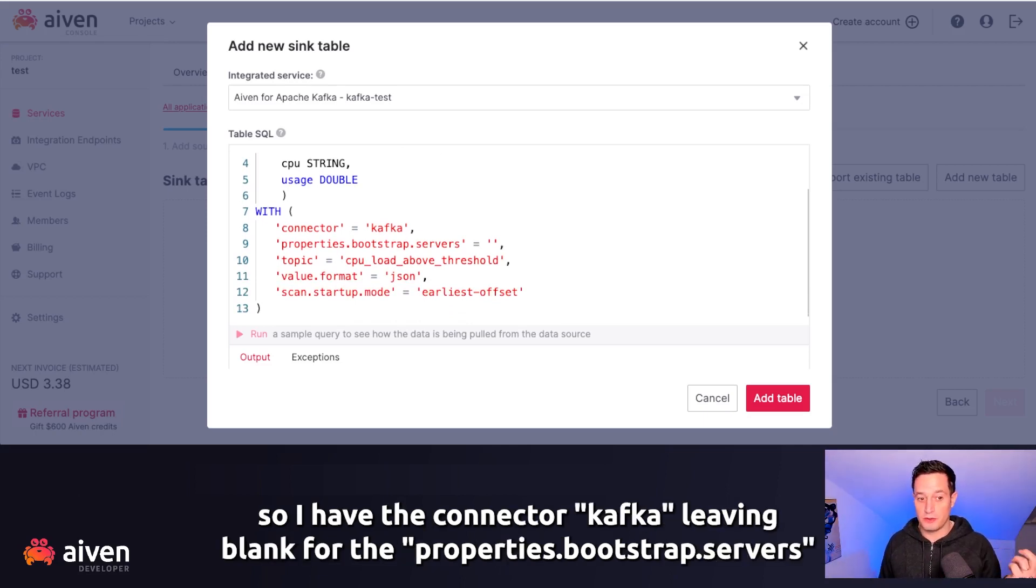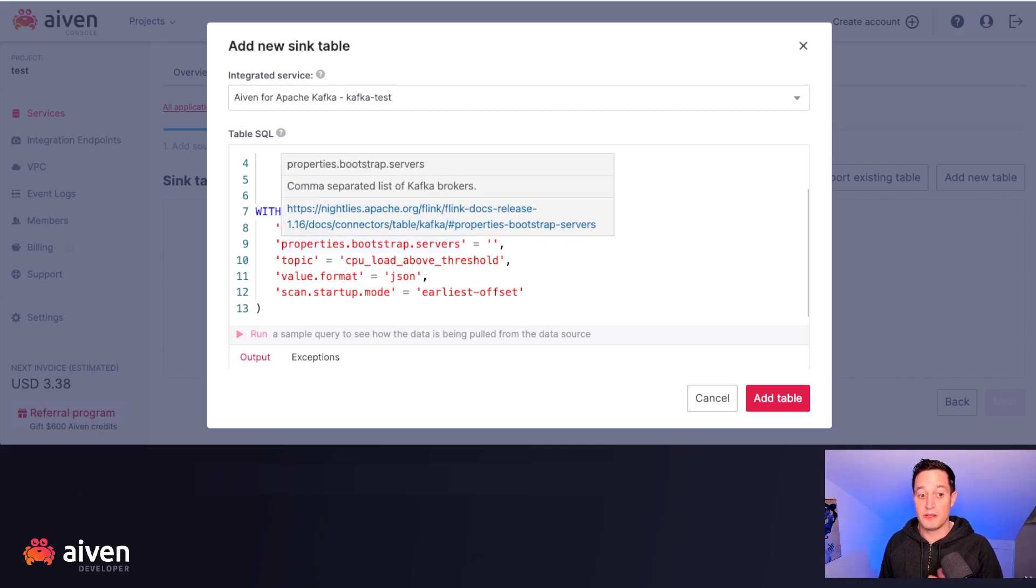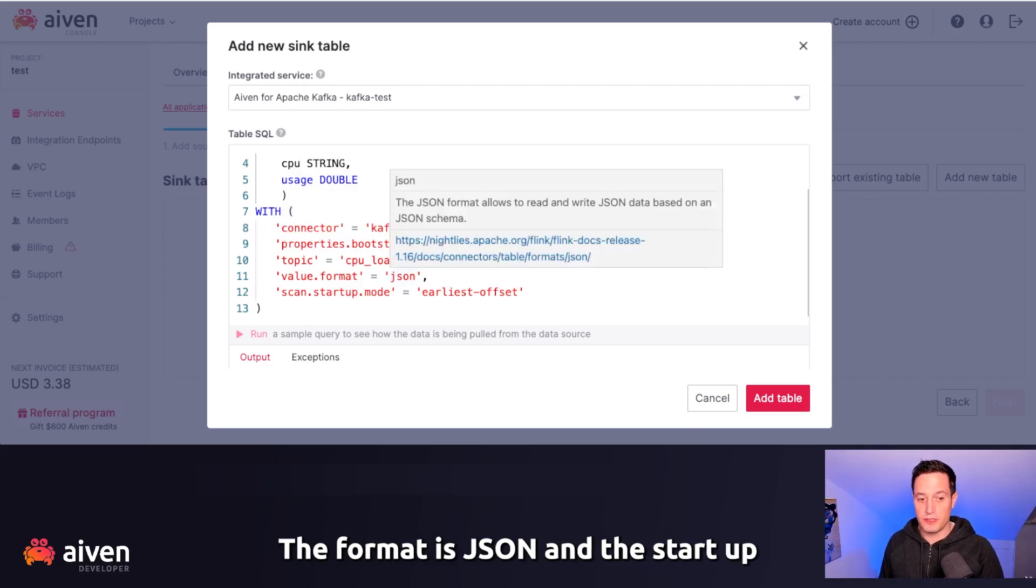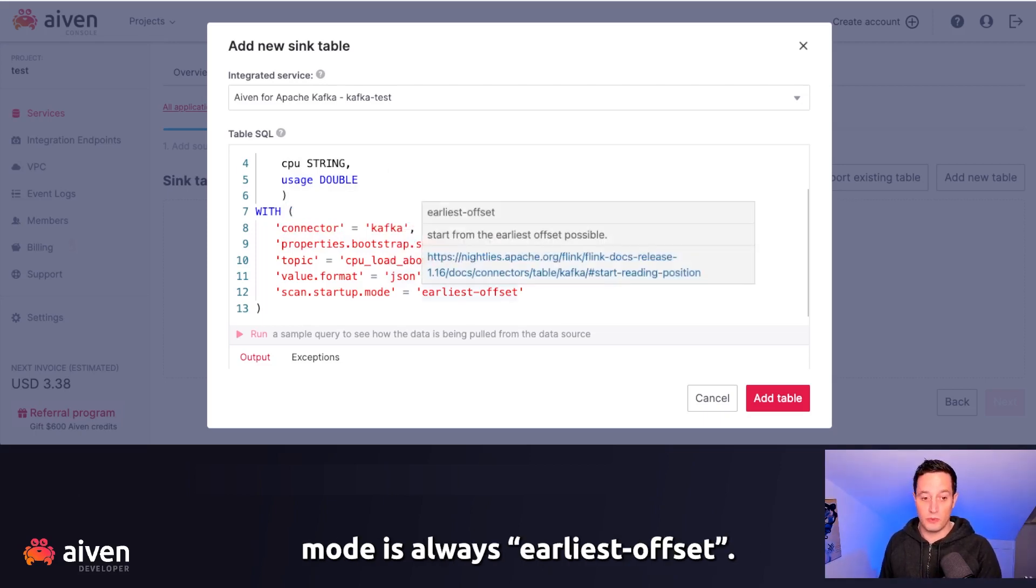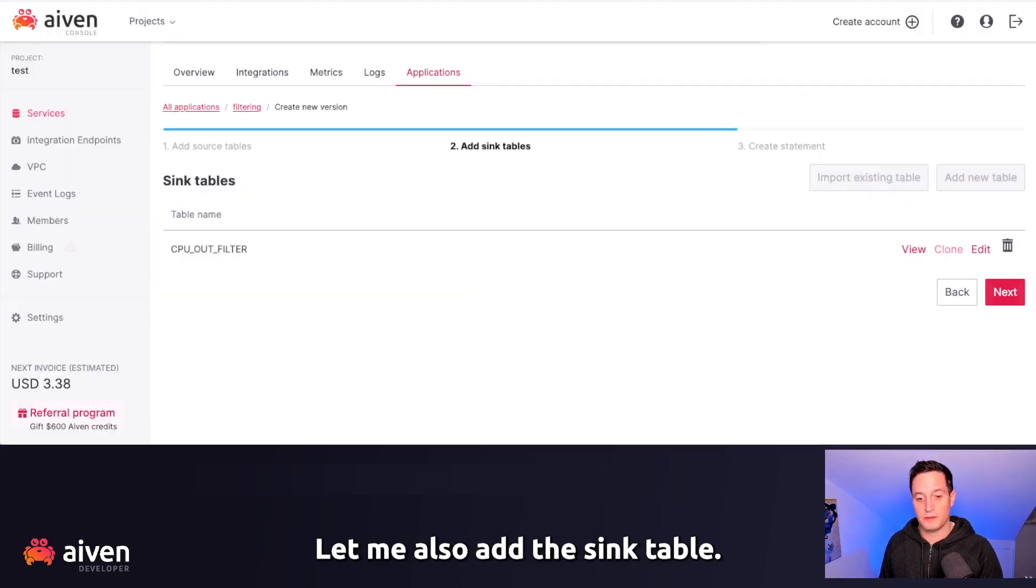The connection properties are similar to the previous table. So I have the connector Kafka, leaving blank from the properties bootstrap servers. Topic now is CPU load above threshold. The format is JSON and the startup mode is always earliest offset. Let me also add the sink table.